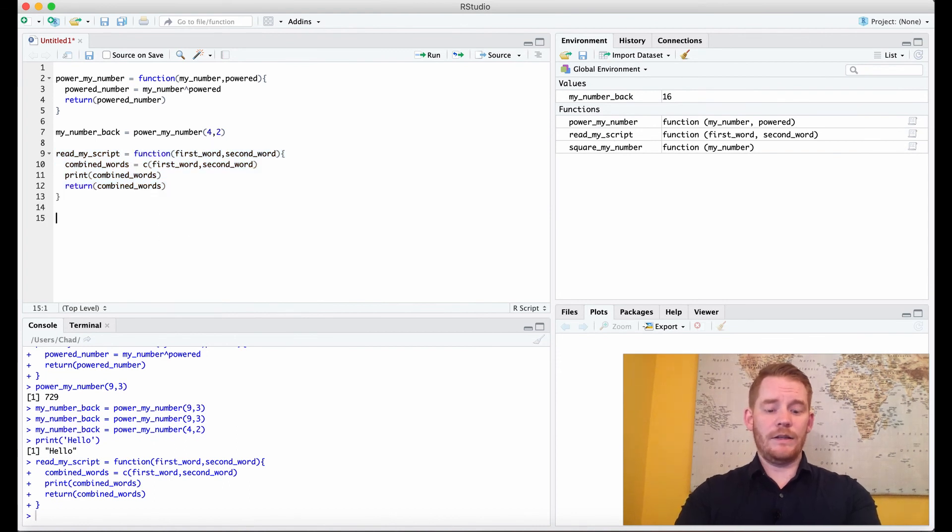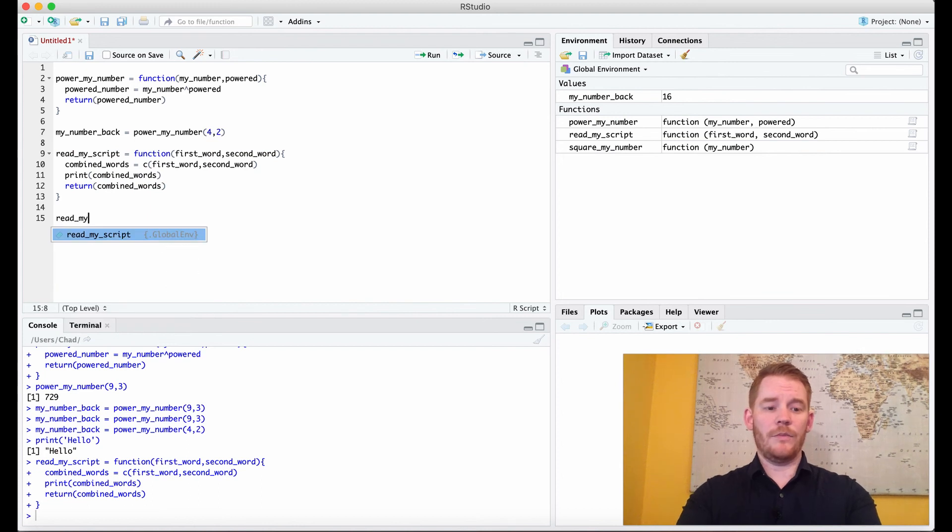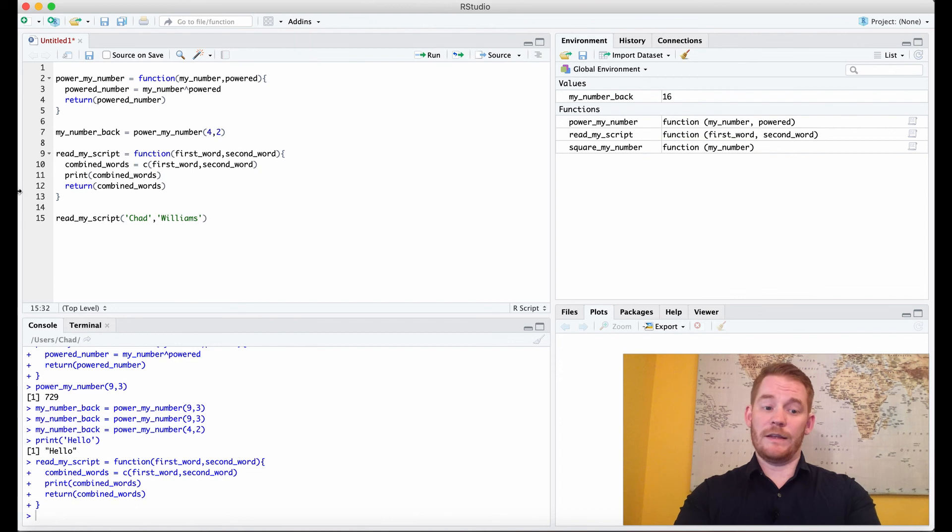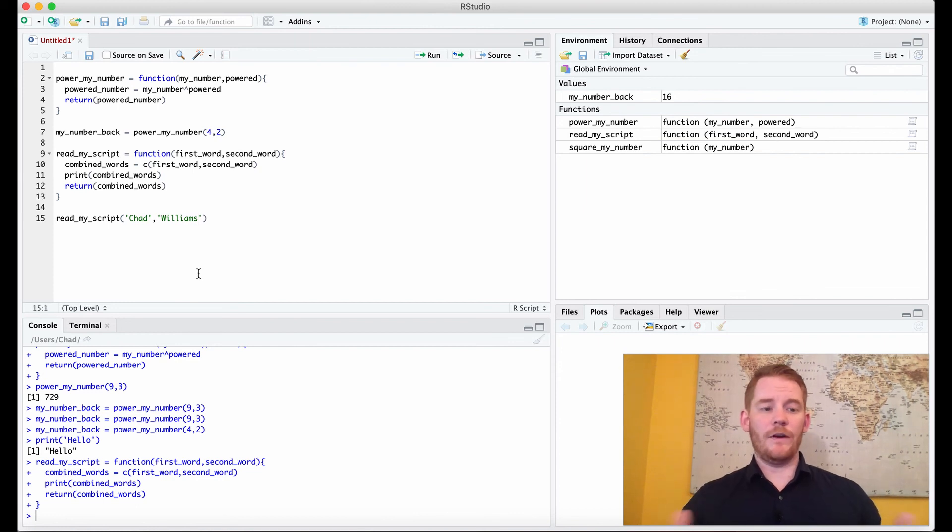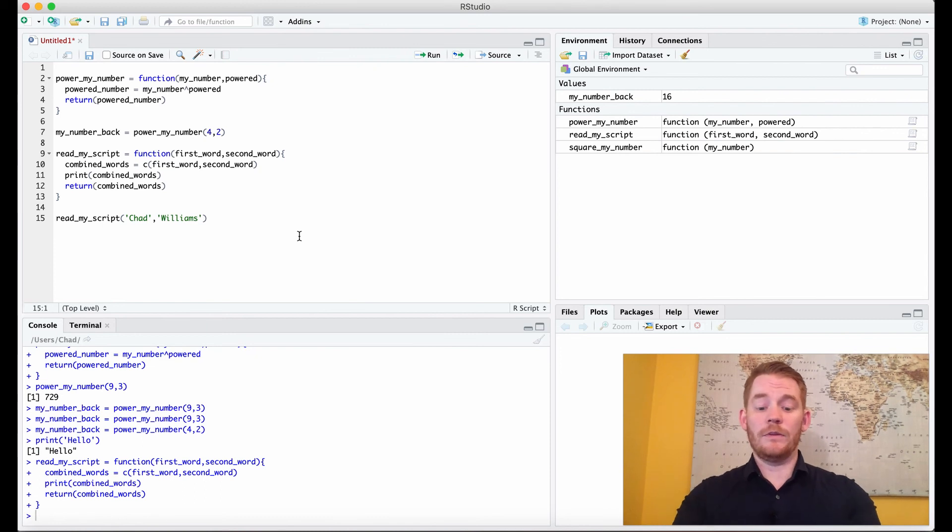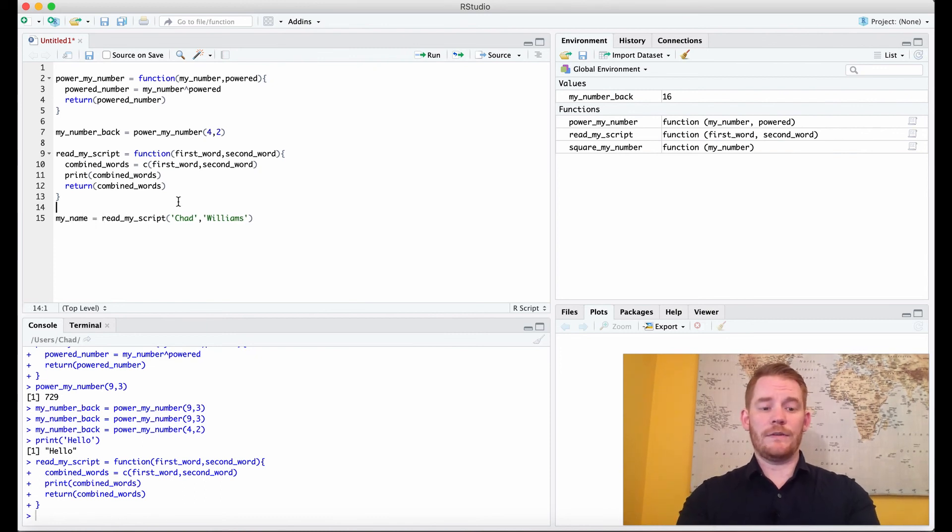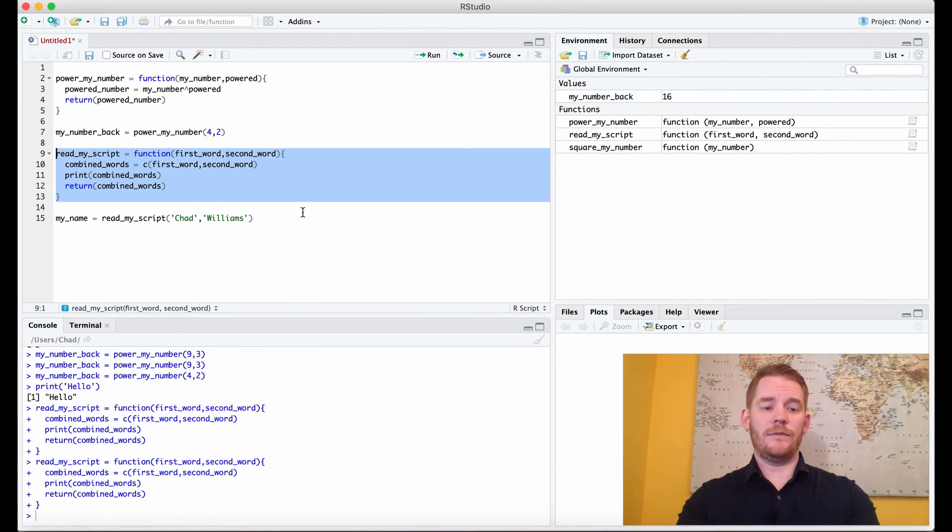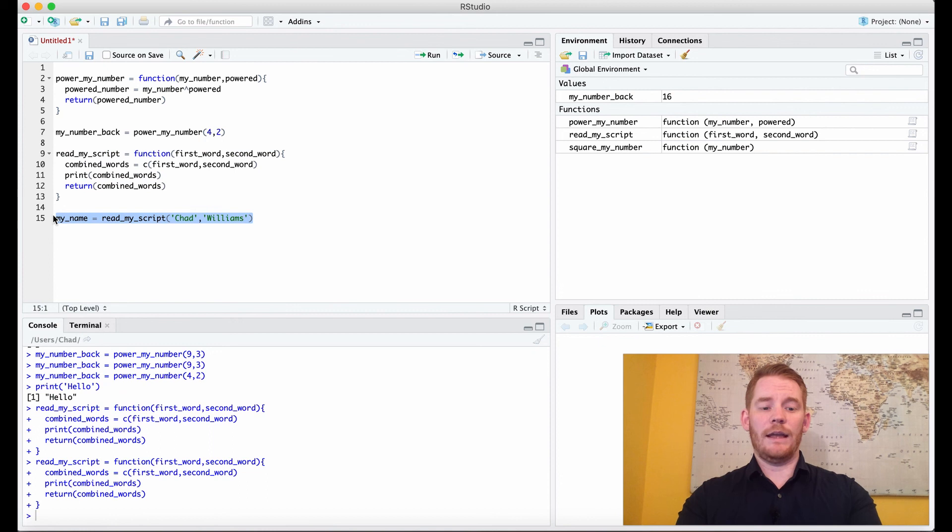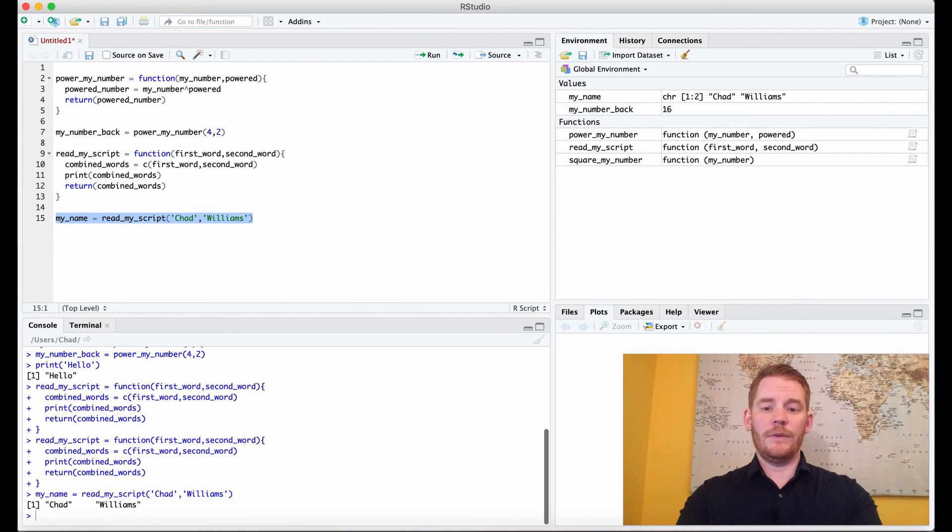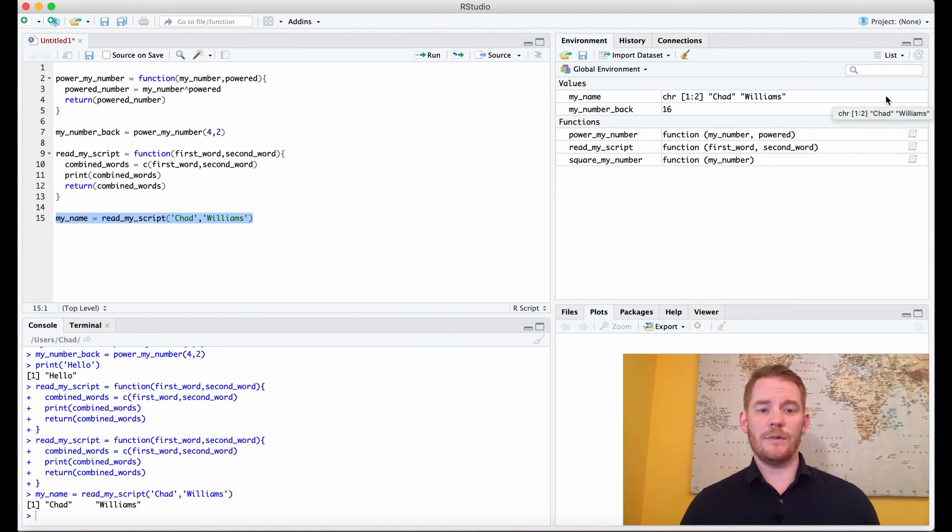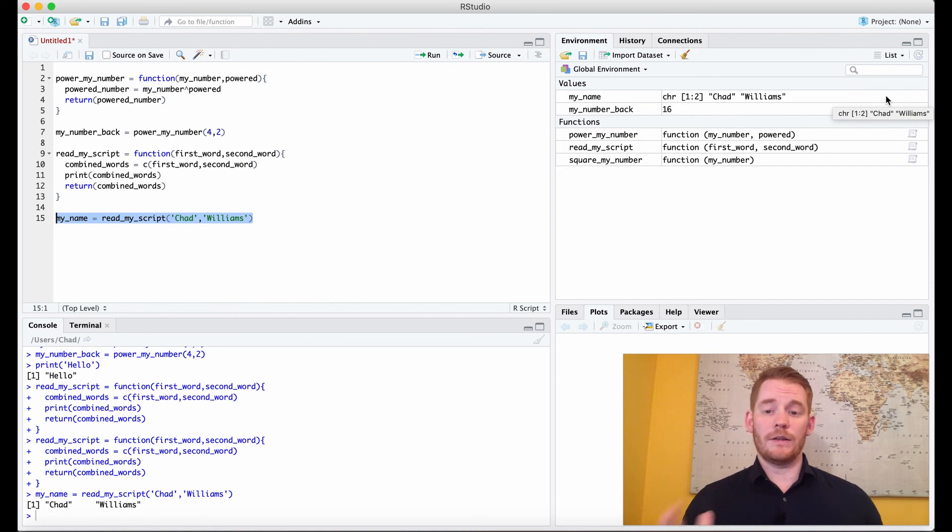And I can write down here, read_my_script. And then let's put two words, Chad comma Williams. That's me. And I'm going to add this to a variable because what I return, let's put it to a new variable, my_name equals this. So again, just make sure that we've run the function, although I already had. And now I'm going to run it. And what we get is it says Chad Williams. And I get my name as two different elements. We talked about variables in another video, so you can look into that. And there we go.